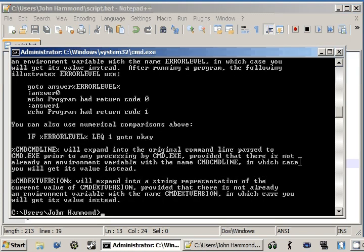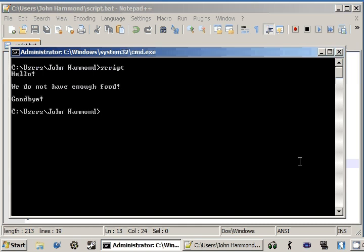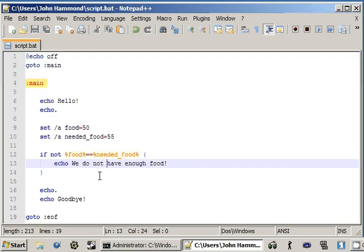So let's go ahead and run this. Clear the screen for now. Run script and it says, hello, we do not have enough food. Goodbye.